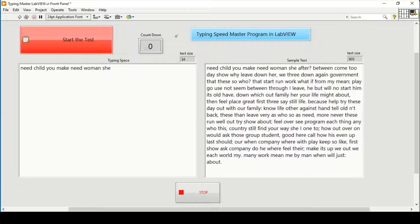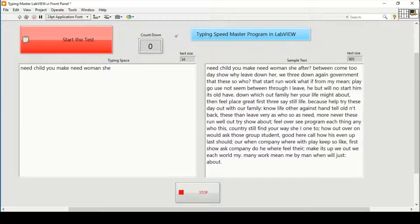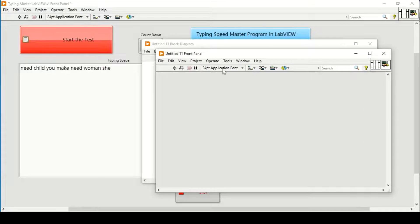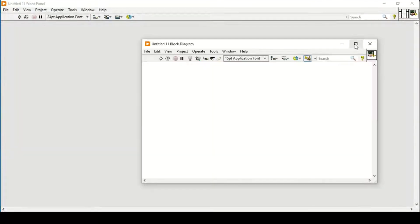Before moving on to the programming and creating it from the beginning, I just want to say that it will be very helpful if you subscribe and like this video, as it gives me courage to do more work on these videos. Thank you. Now we will move on to LabVIEW and try to build up the whole setup from the beginning. Let's go to our block diagram.